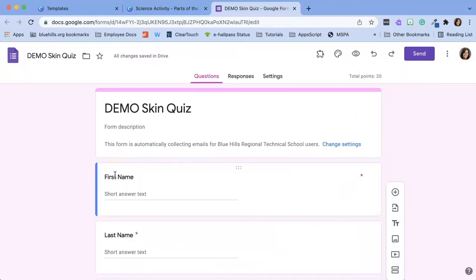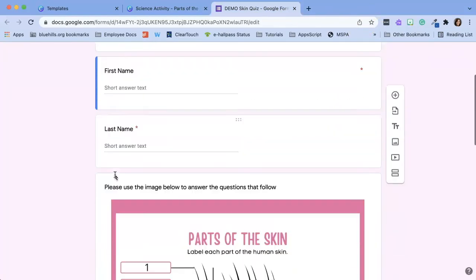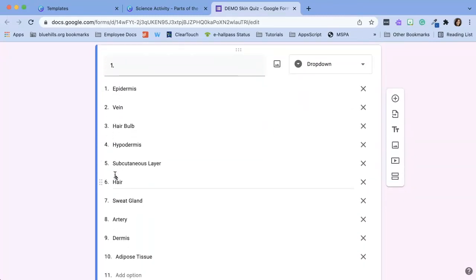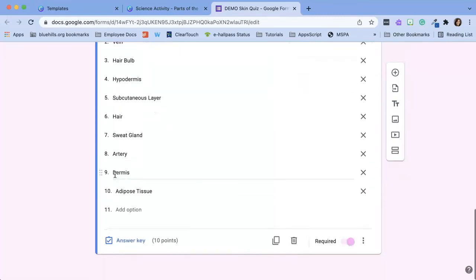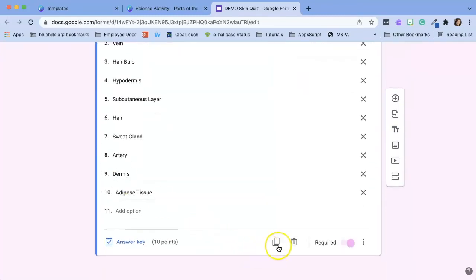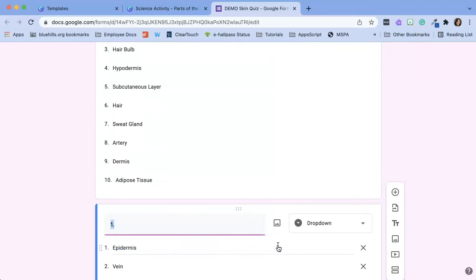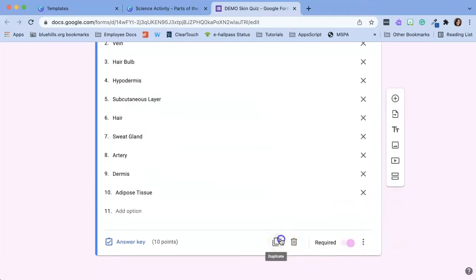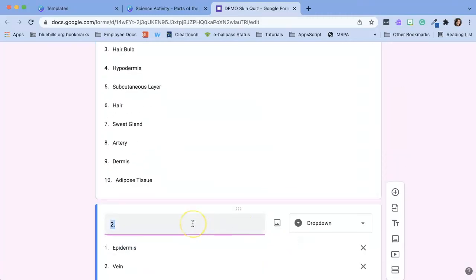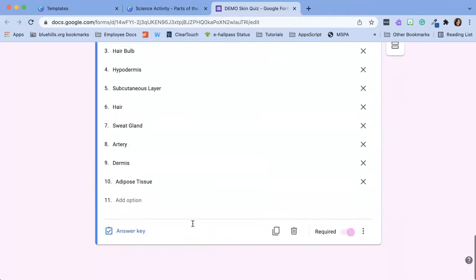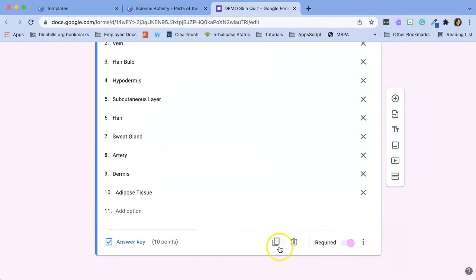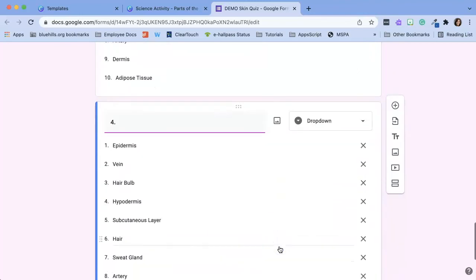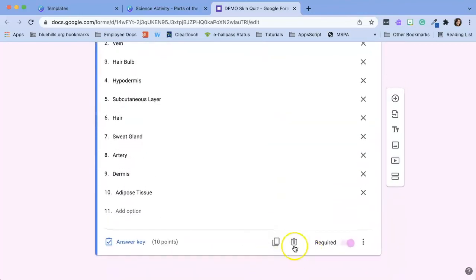Now let's go back to our Google Forms quiz because we're not done. Instead of retyping this question we can just simply duplicate it. Now I'm going to duplicate the questions first and then go back and edit the answer key. So I'm going to continue to duplicate them until I have them all.